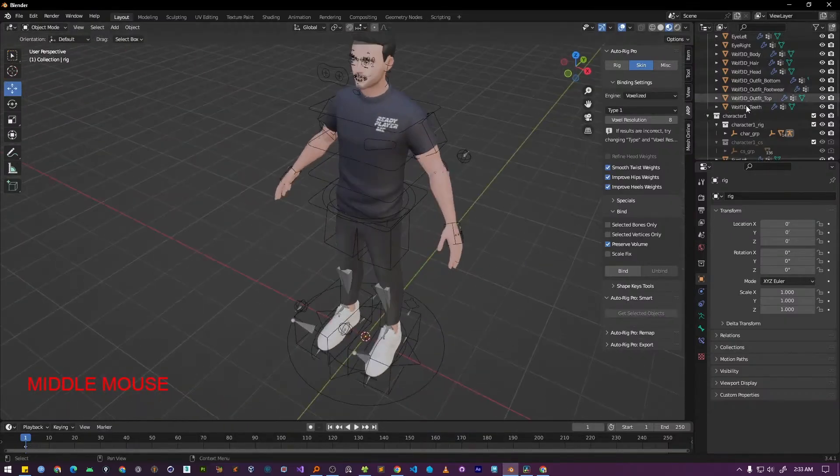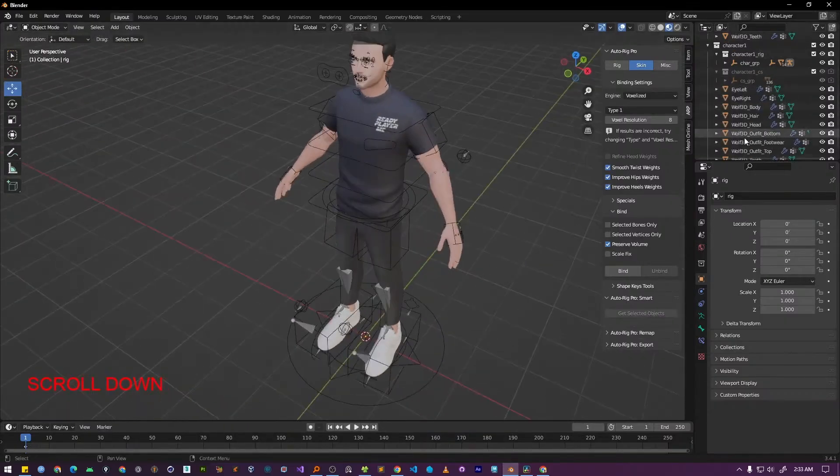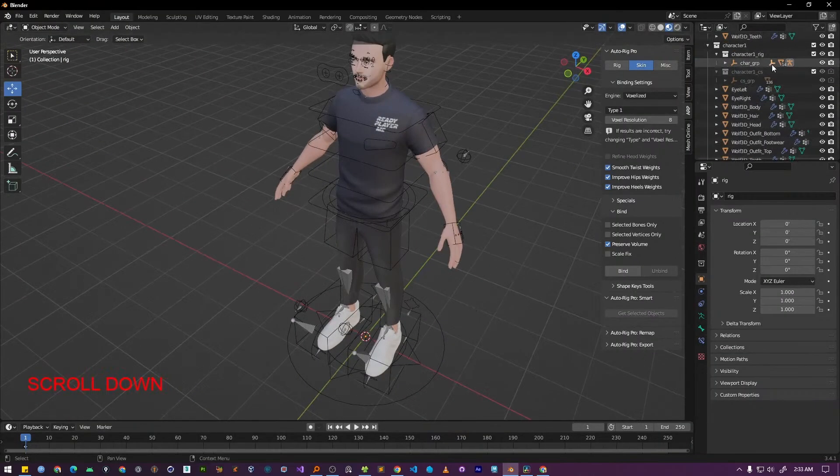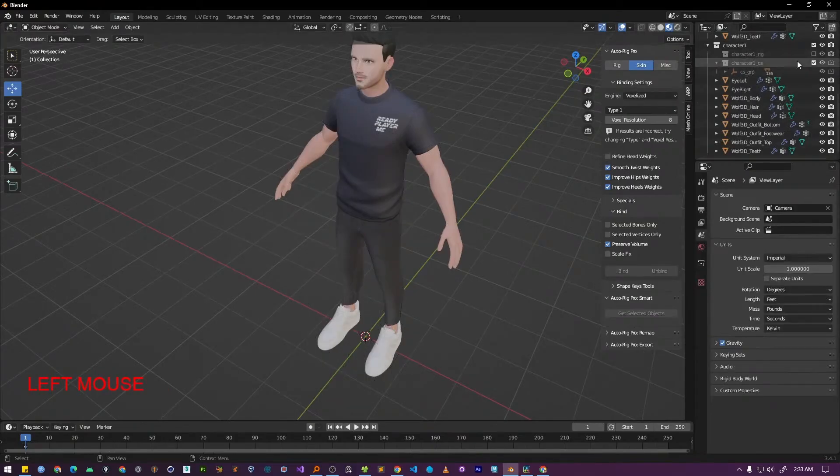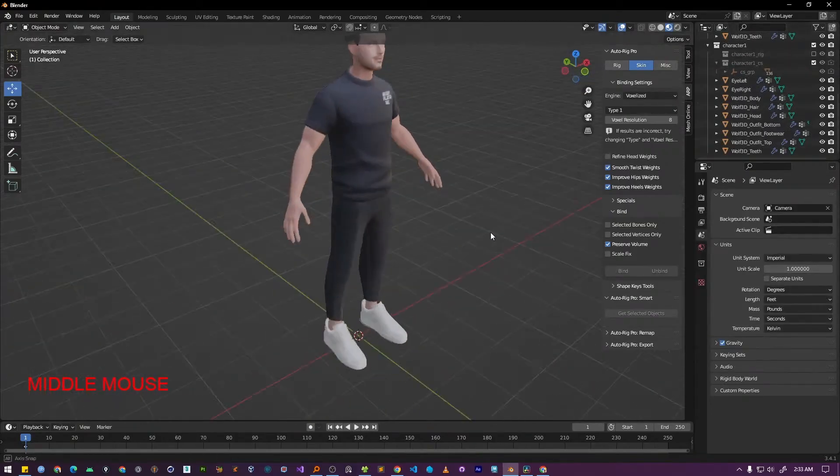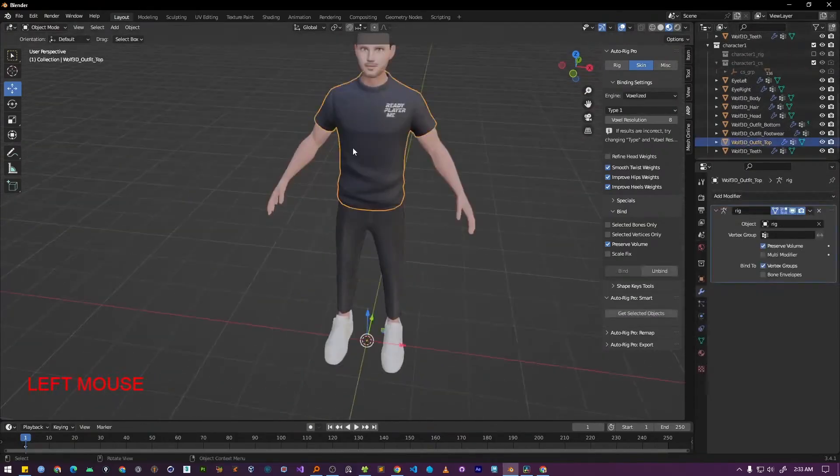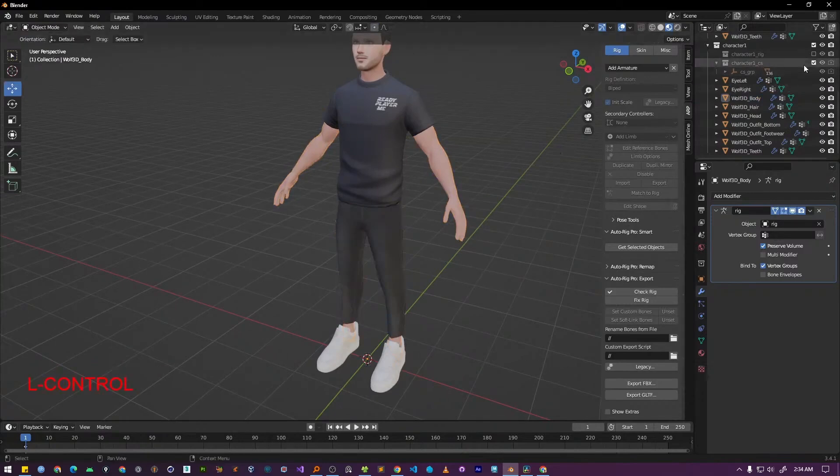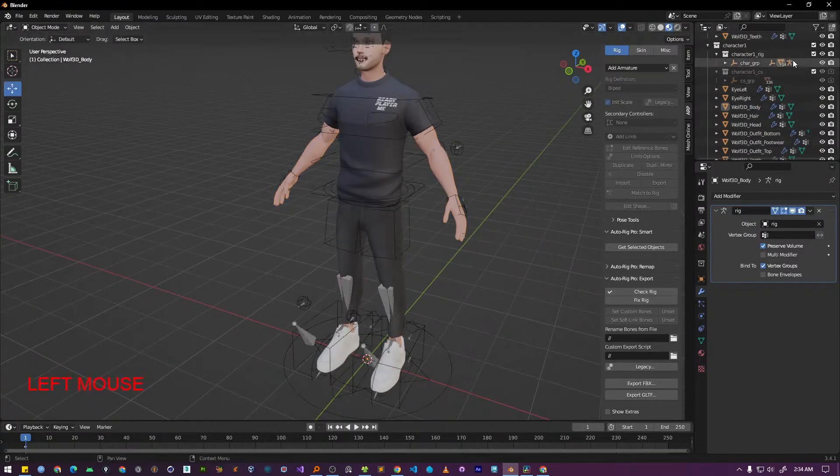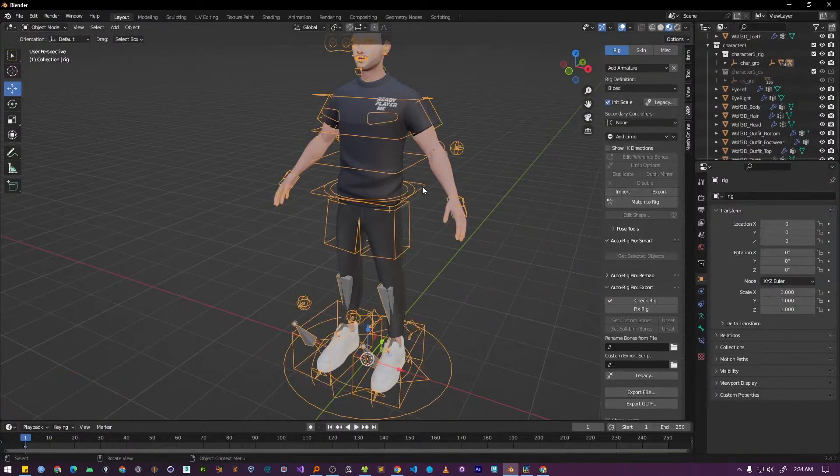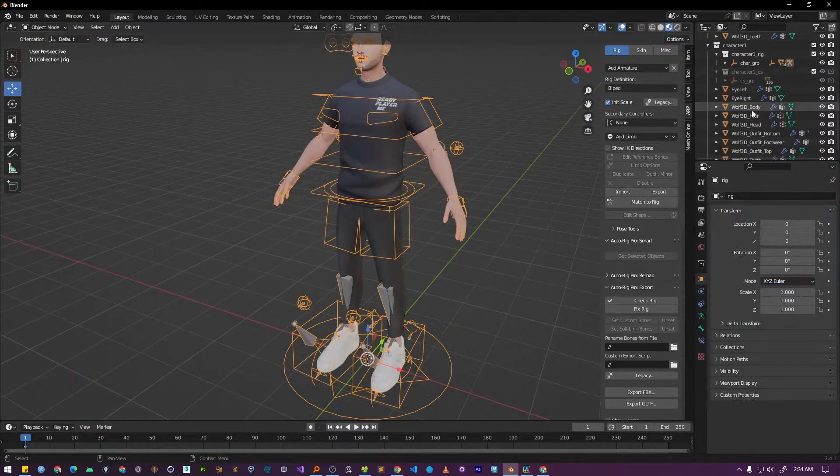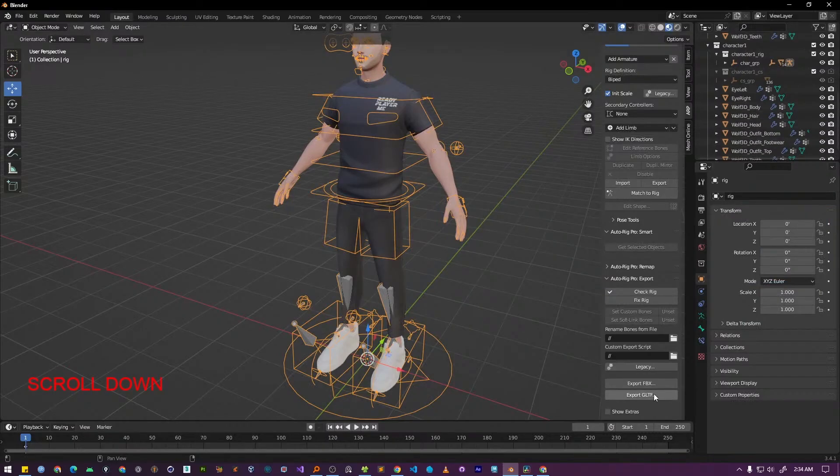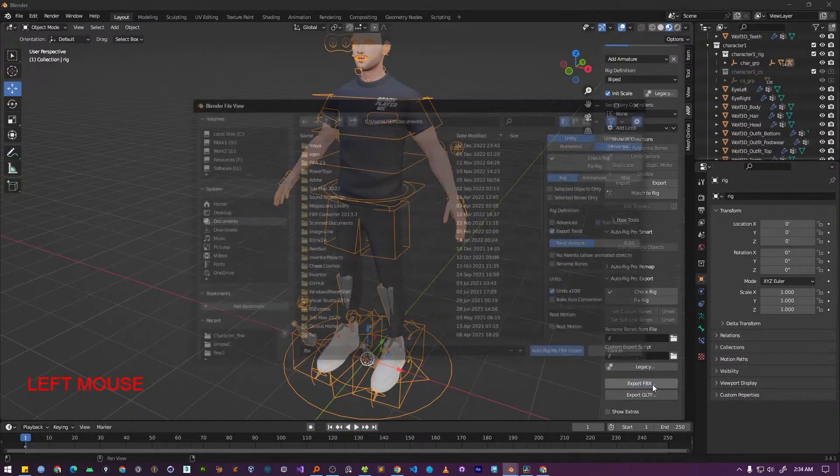The rig also includes a master controller. This allows us to easily move and rotate the entire character as a single unit. Okay, so our rigging process is complete. If you look in the outliner, you'll notice a new collection has been created that contains all the rigs, controllers and bones. Now that our rigging process is completed, let's export the character. Make sure you have the character's armature selected. Next go to the AutoRig Pro panel and scroll down to the export section. From there click the export FBX button.